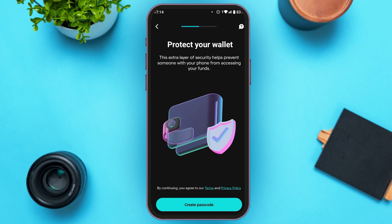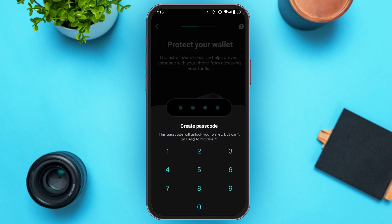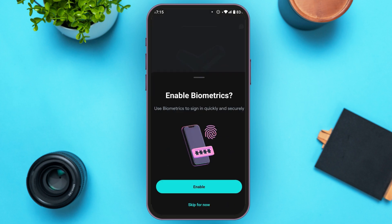You'll be led to an interface where you'll have to protect your wallet. At the bottom you'll see the option to Create Passcode — tap on it. Simply create a passcode for yourself, then confirm the passcode by entering it again.